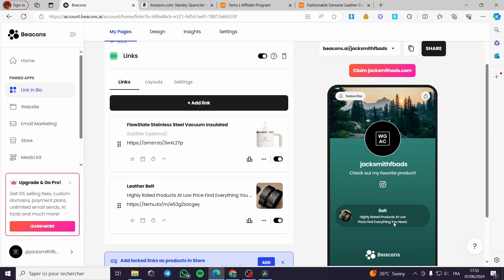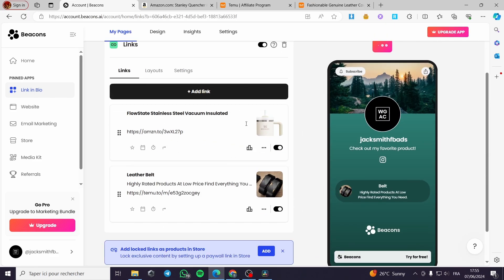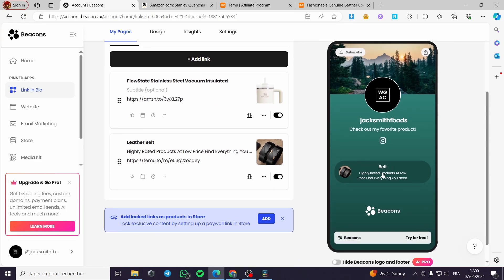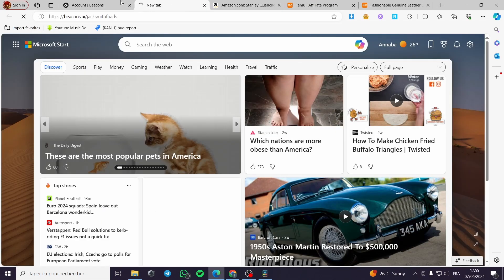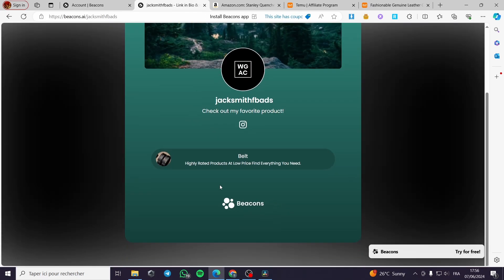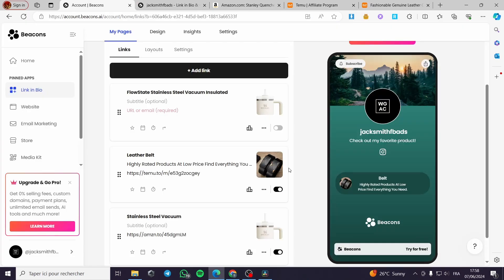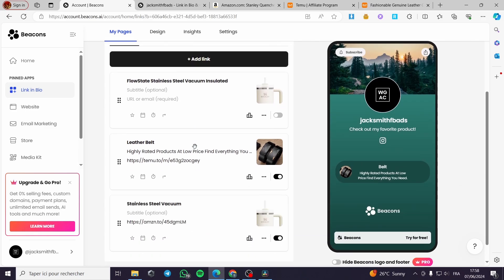I'll refresh the page and wait for it to load. To view your link in bio, copy the link, open it in another tab, and you're good to go. Here is the beacons.ai link in bio for my store showing the products — this is the free version. We have the belt showing right here. Don't forget to explore more features like the layout and settings. Thank you guys for watching — I hope to see you in the next one.